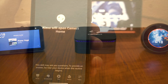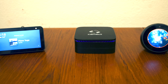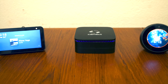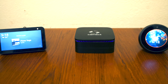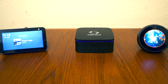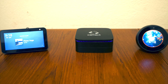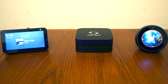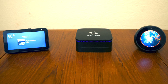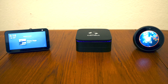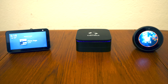So there we go. That's how you set up the Camect Home skill on the Alexa app and devices, and how you can use it to access live video from your cameras and also get access to the history of alerts that are stored locally on Camect.